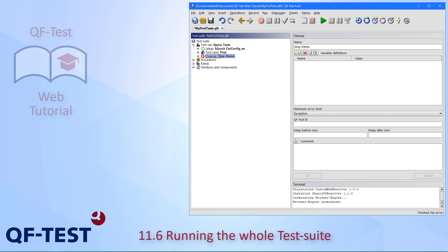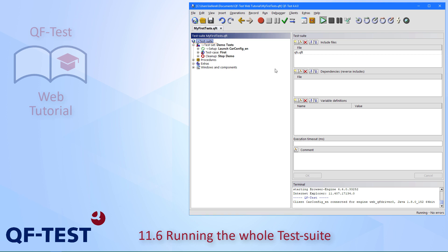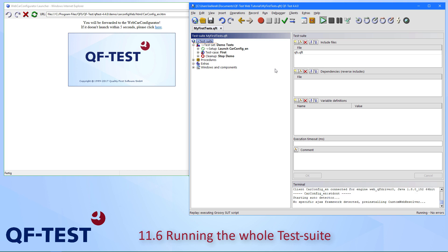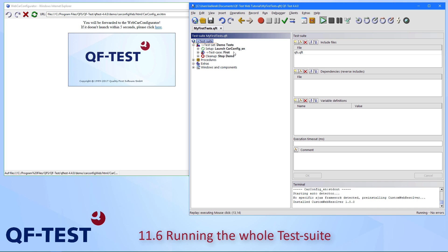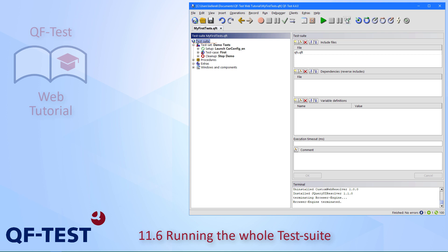Let's give that a trial and execute our test suite — saving it in between. The browser comes up, our test case is executed, and the cleanup is also executed. We can see the result: 'Finished, no errors' at the bottom. I could also open the run log, but since you already know that from chapter one, we won't repeat it here.